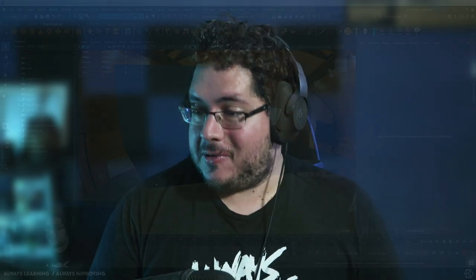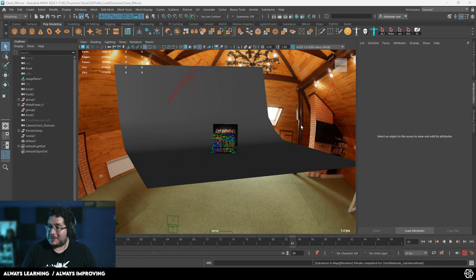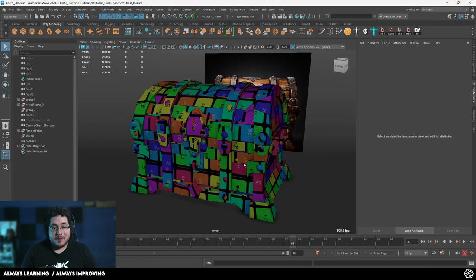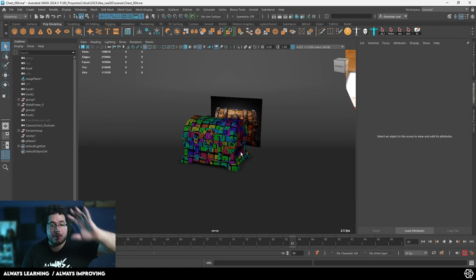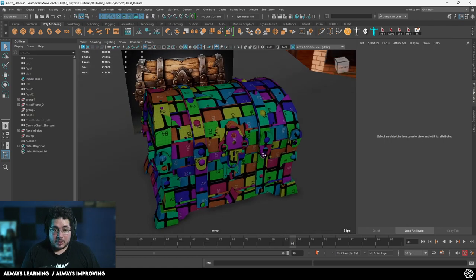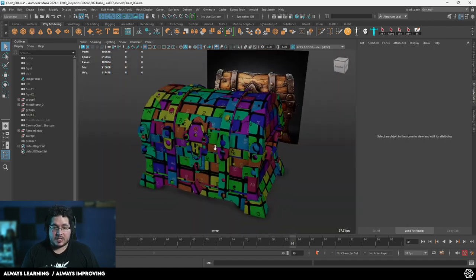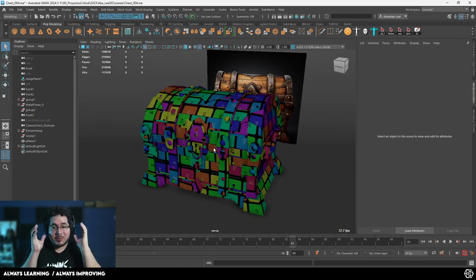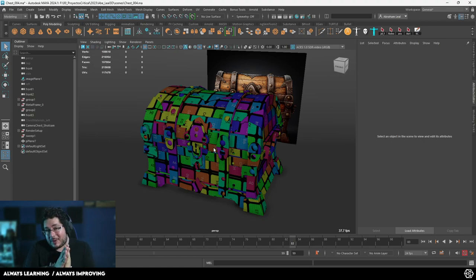Hello everyone and welcome to another video in this channel. Today I'm very excited because we're going to be jumping into Substance Painter. If you've been following this series we've been modeling and UVing this chest right here and it's finally time to go into Substance Painter and give it at least a couple of textures.